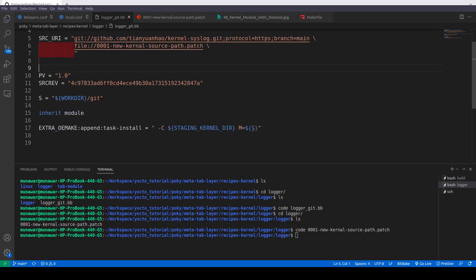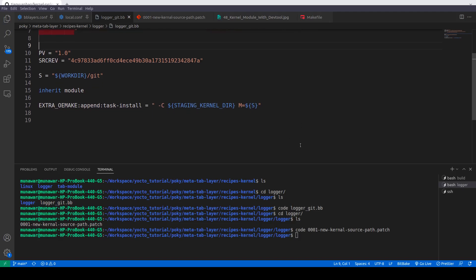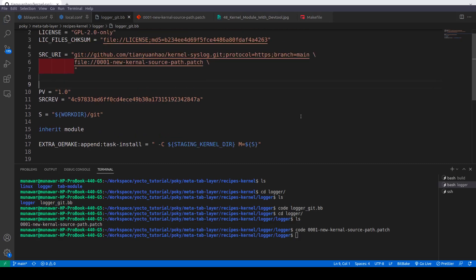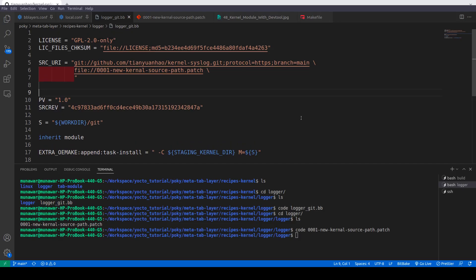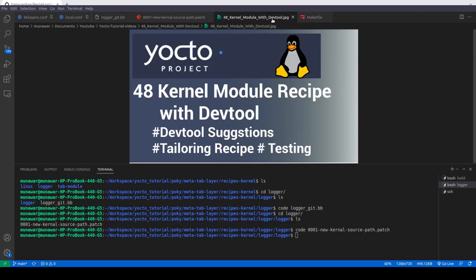I think that this is a very strong use of DevTool. It tells you how strong DevTool and how sophisticated DevTool is to create module kernel module recipe. So this is all about this video. I hope that you have liked this video, so please like and subscribe my channel and I will see you in the next video. Thanks for watching.